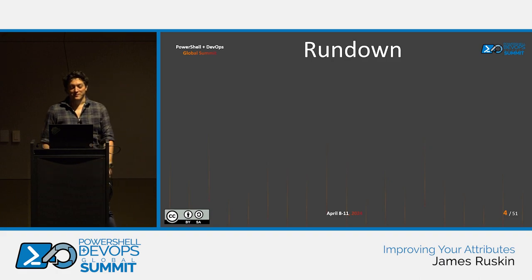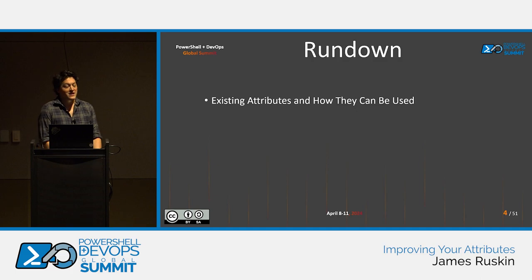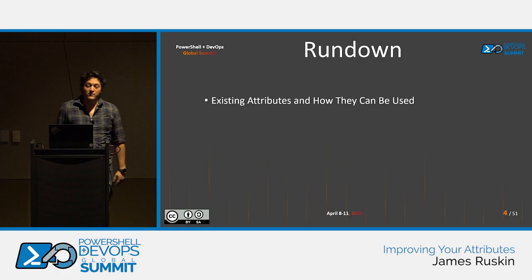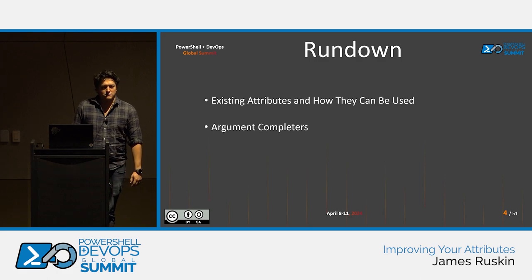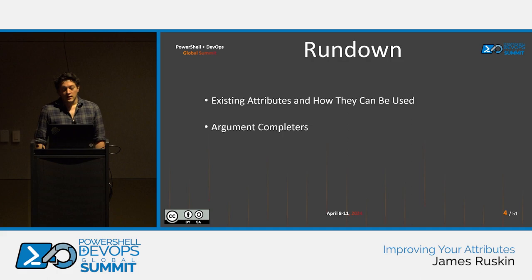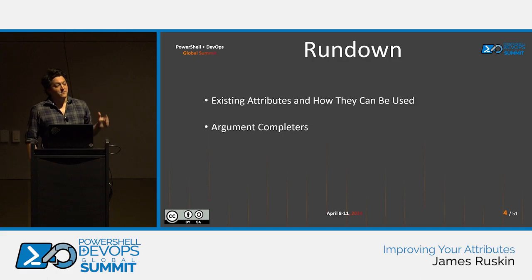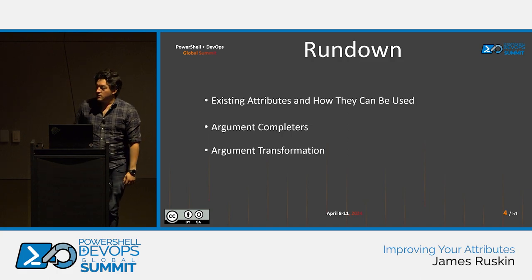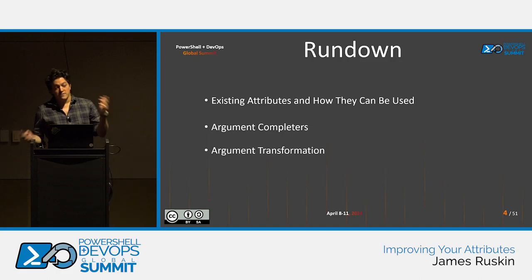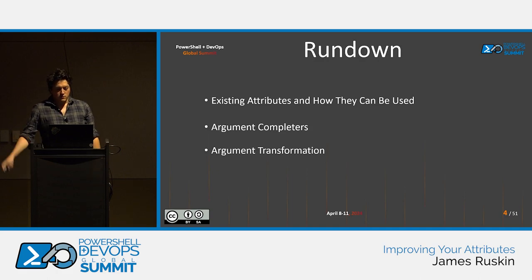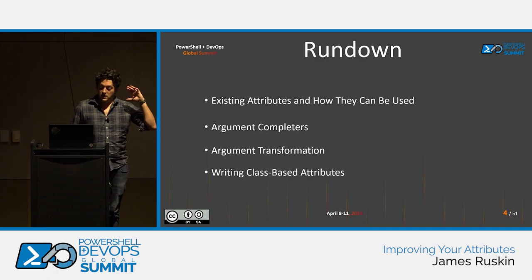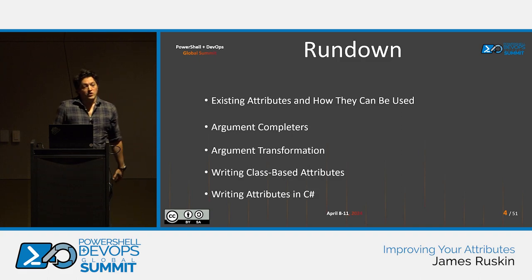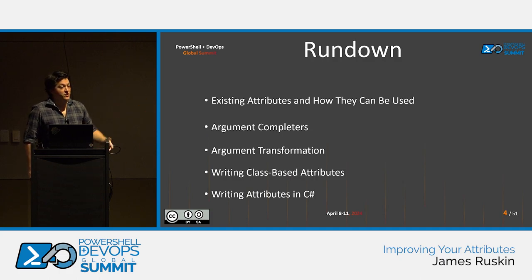So, what are we actually gonna talk about? We're gonna dive into a range of useful attributes that already exist, and how they can be used right now in PowerShell. We're gonna look at argument completers, which I am enthusiastic about. We're gonna talk about argument transformations, and what you can use it for. And finally, we're going to go into writing both class-based attributes and C-sharp-based attributes, which can be used to add this stuff to your existing modules, functions, scripts, et cetera.